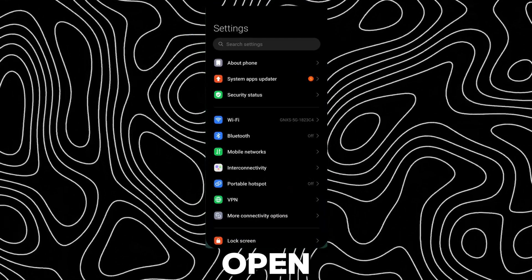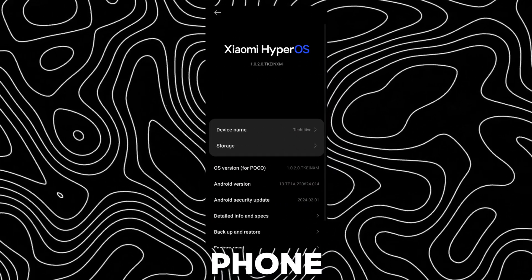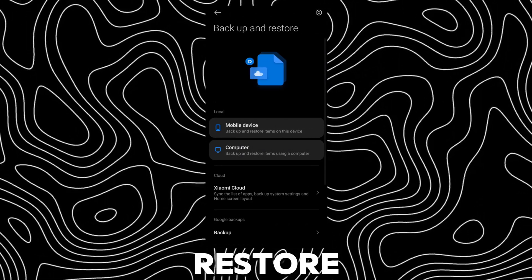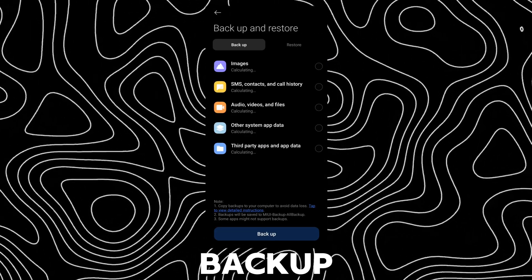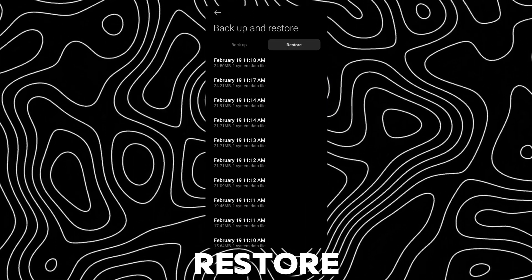After moving, open Settings and go to About Phone. Open Backup and Restore and tap on Mobile Backup. Now open Restore.